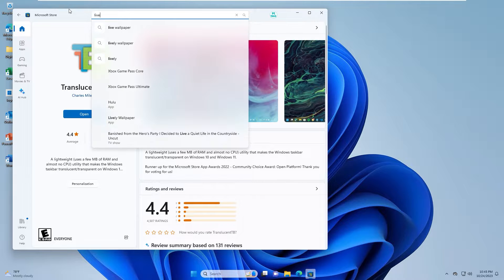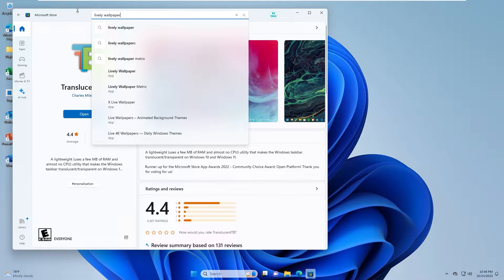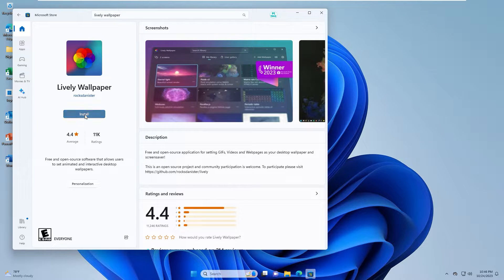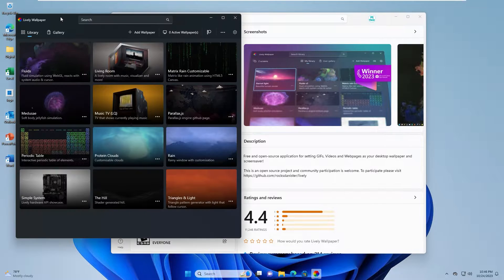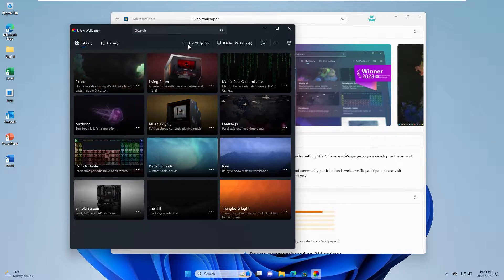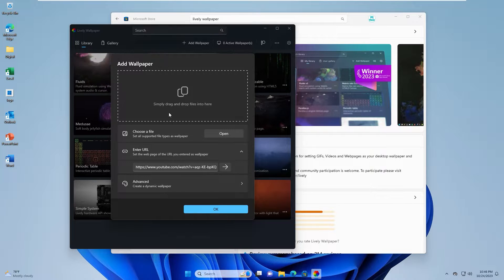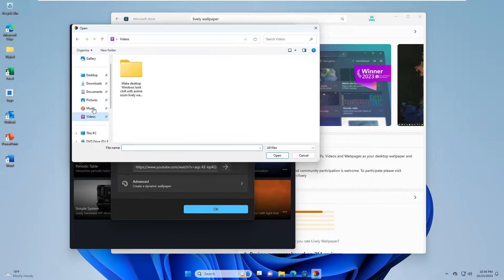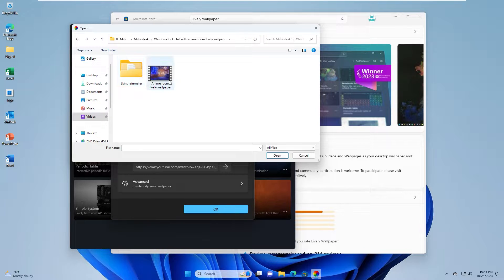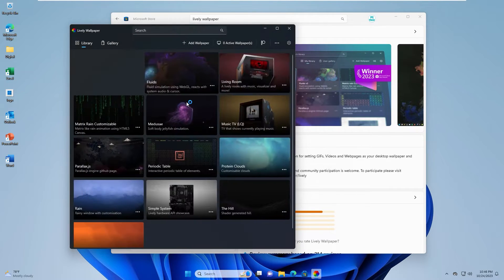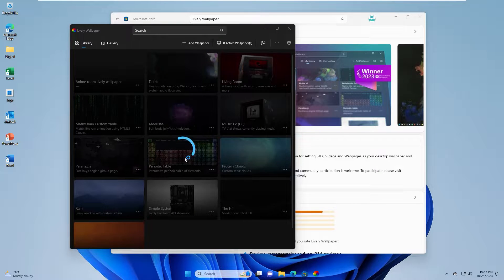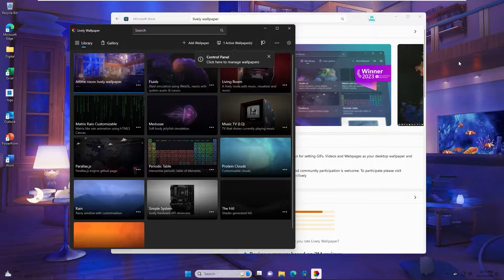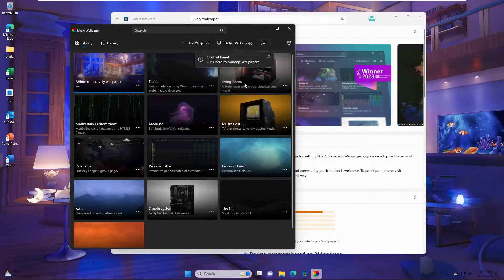This app in Lively Wallpaper. You click install. You click open. This is app interface. You click add wallpaper and link to file you download from my channel. Select Anime Room Lively Wallpaper. Now the desktop has a change to Lively Wallpaper background.